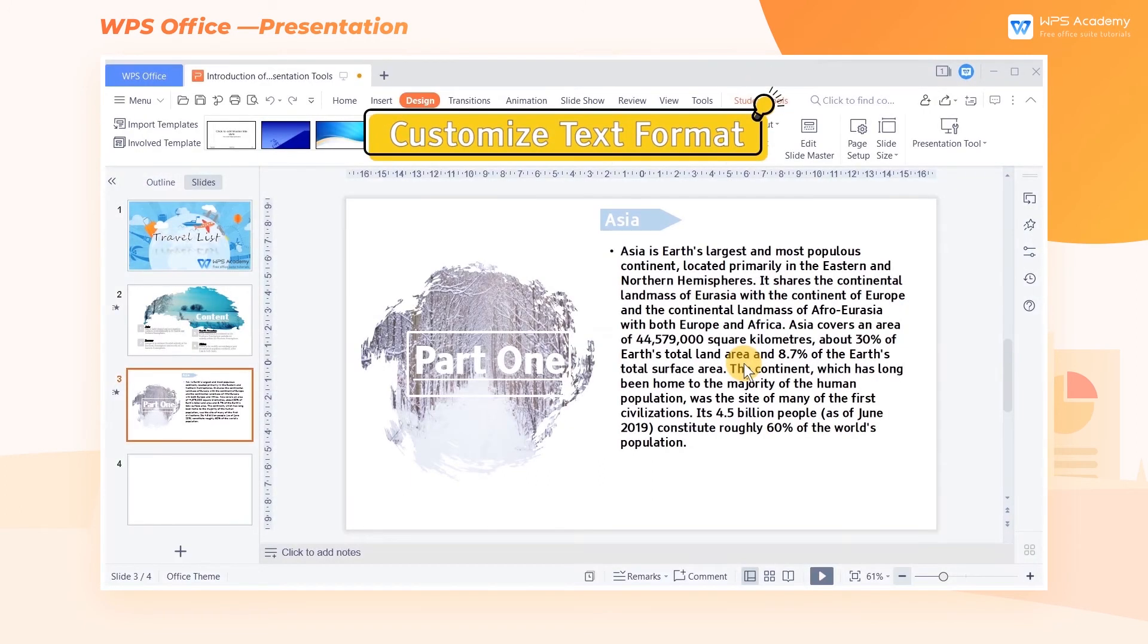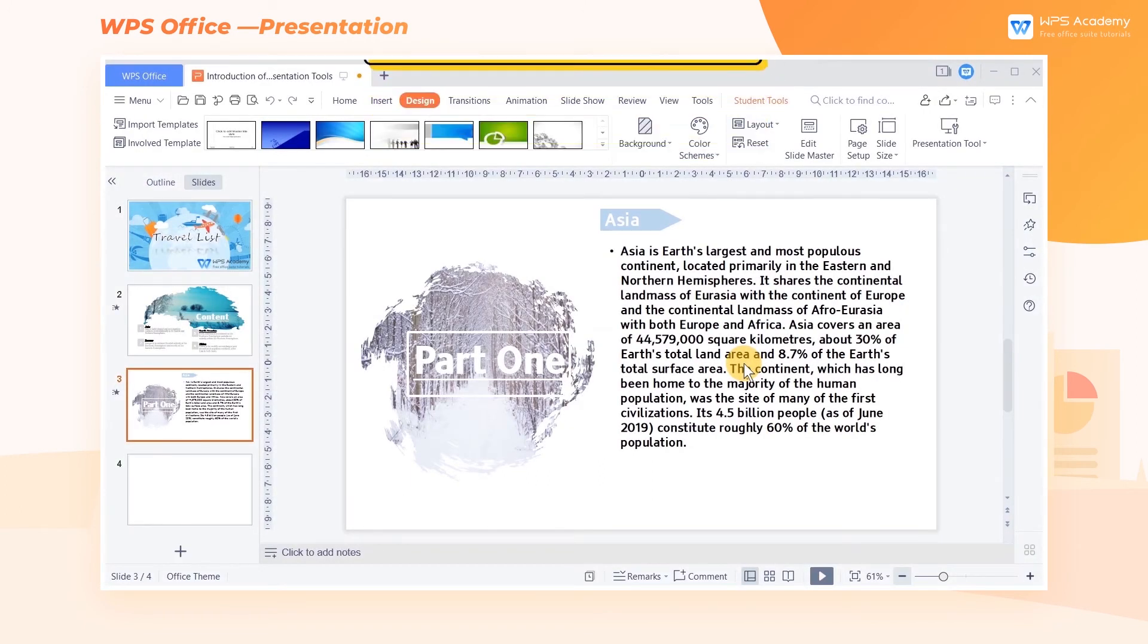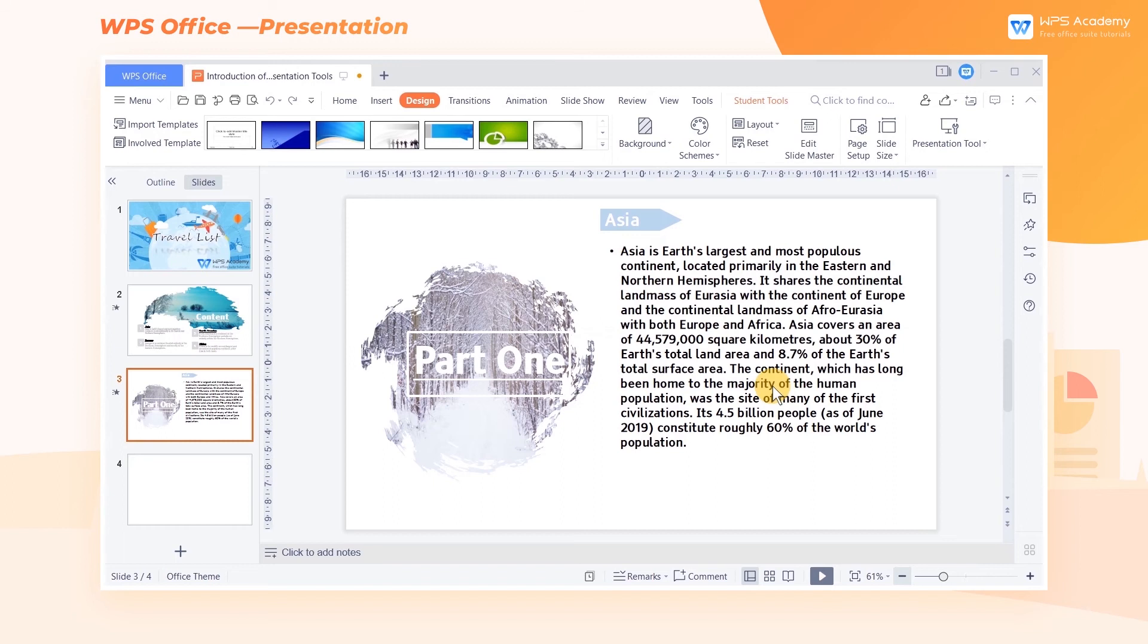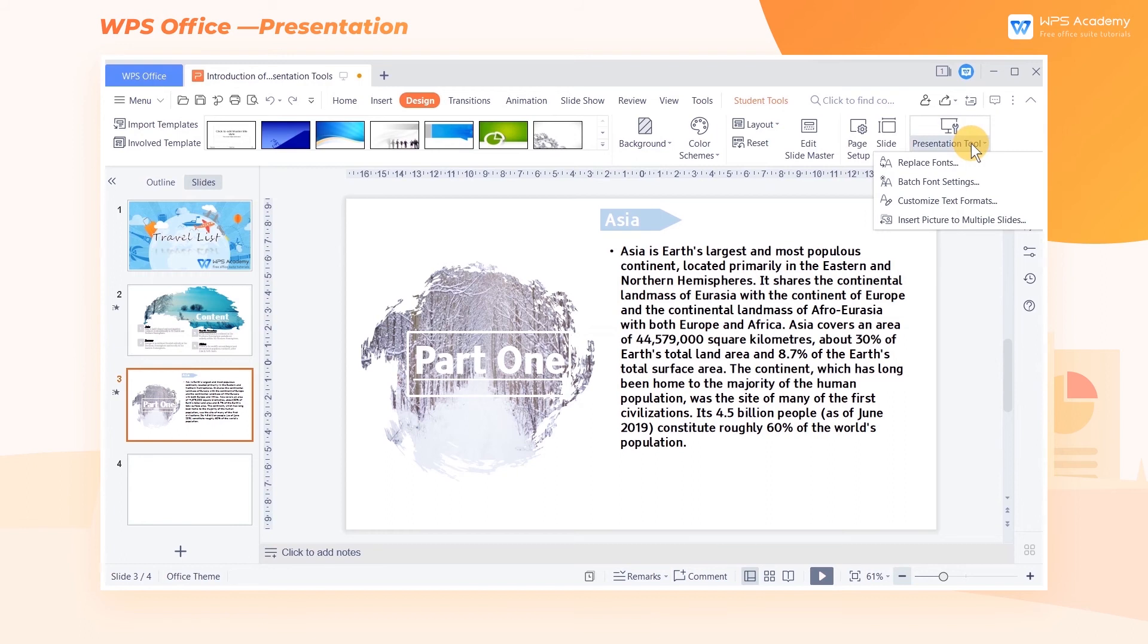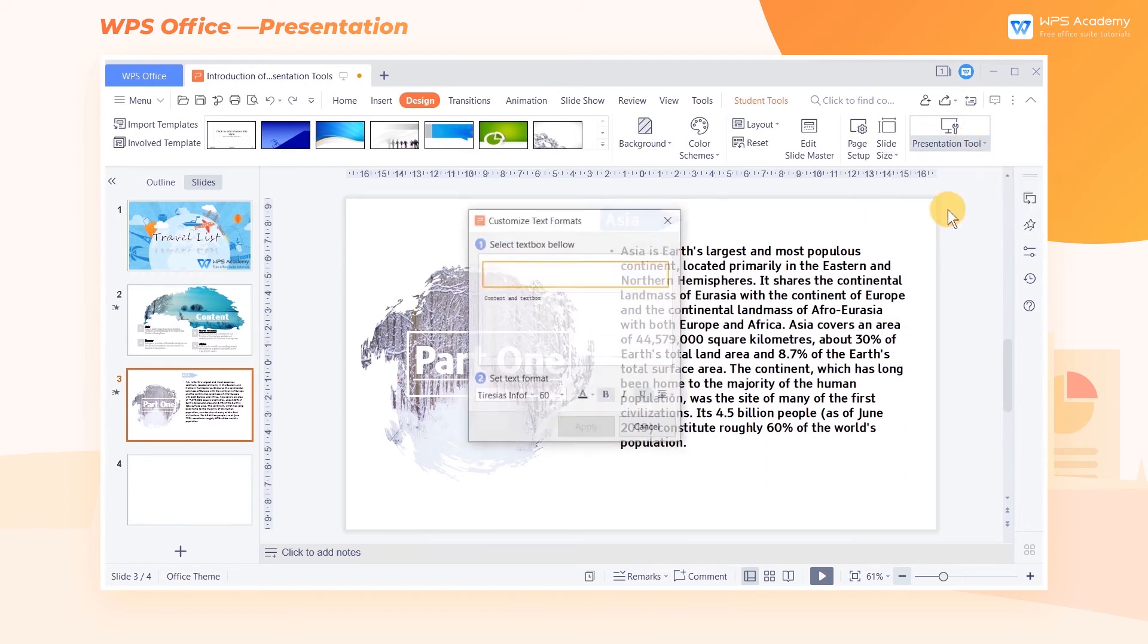Customize Text Formats. This simple feature allows us to modify the font style of Master Slide quickly, but we're required to know about Master Slide before using this feature. Click the Presentation Tools drop-down button in the Design tab, and click Customize Text Formats.